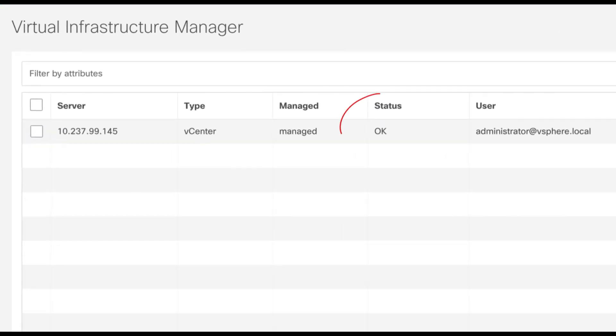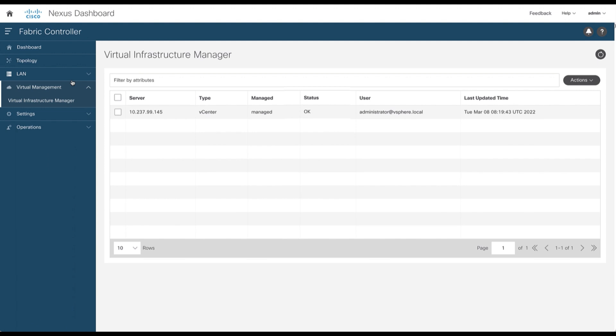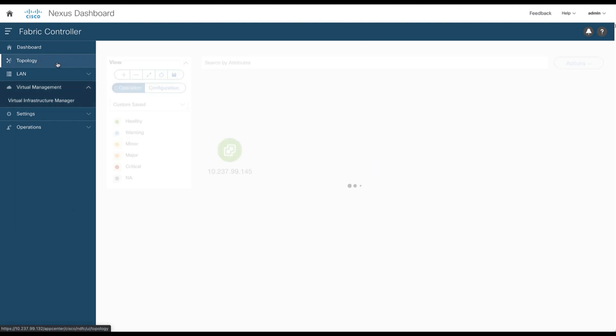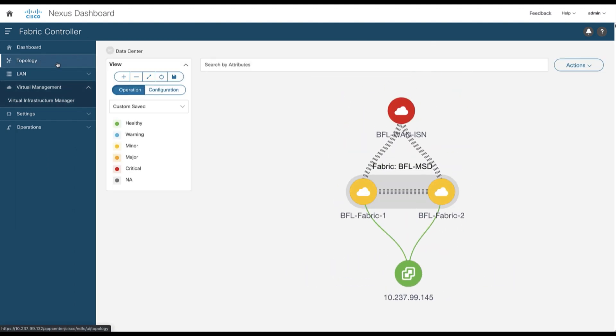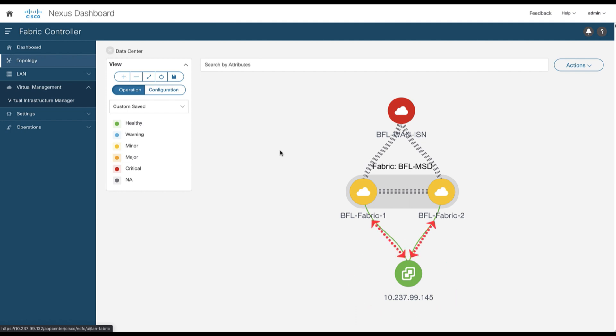After a few seconds, the status shows OK. When done, you can look at the topology. A vCenter instance has been added to the topology covering both data centers. Click on the vCenter.